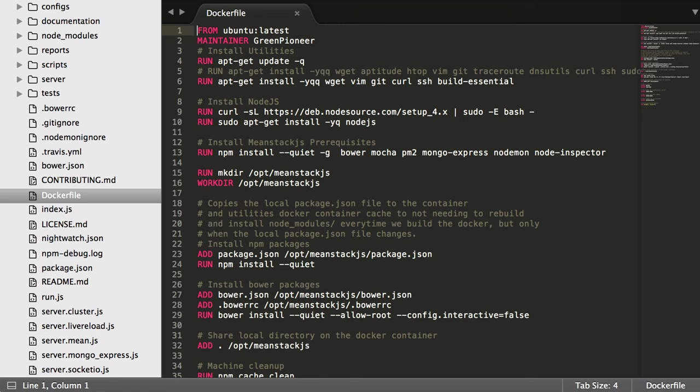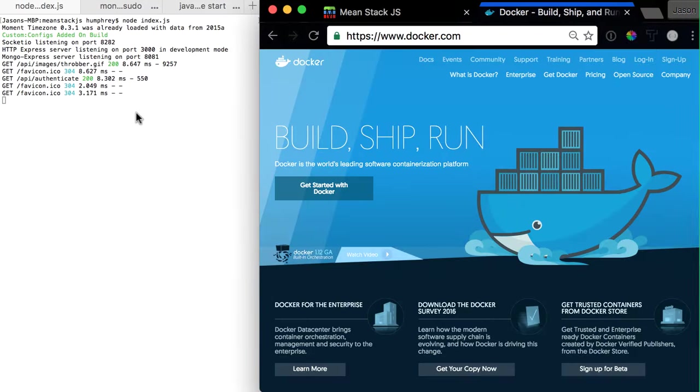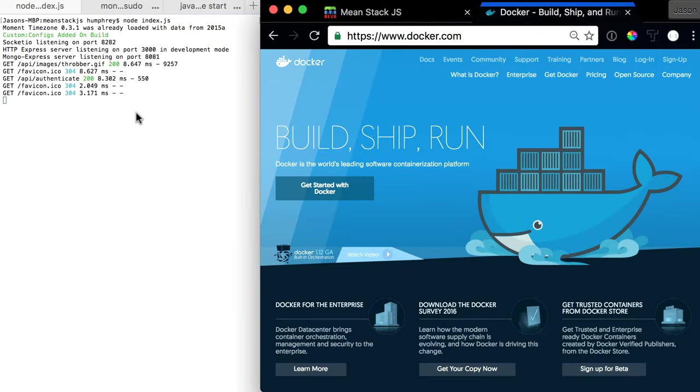What Docker really does overall for us is it wraps our software in a complete file system. It contains everything we need to run the code, from the code to the runtime to the system tools to all of our libraries to anything we need installed on the server, and it guarantees that our software always runs the same regardless of whatever environment we're in.